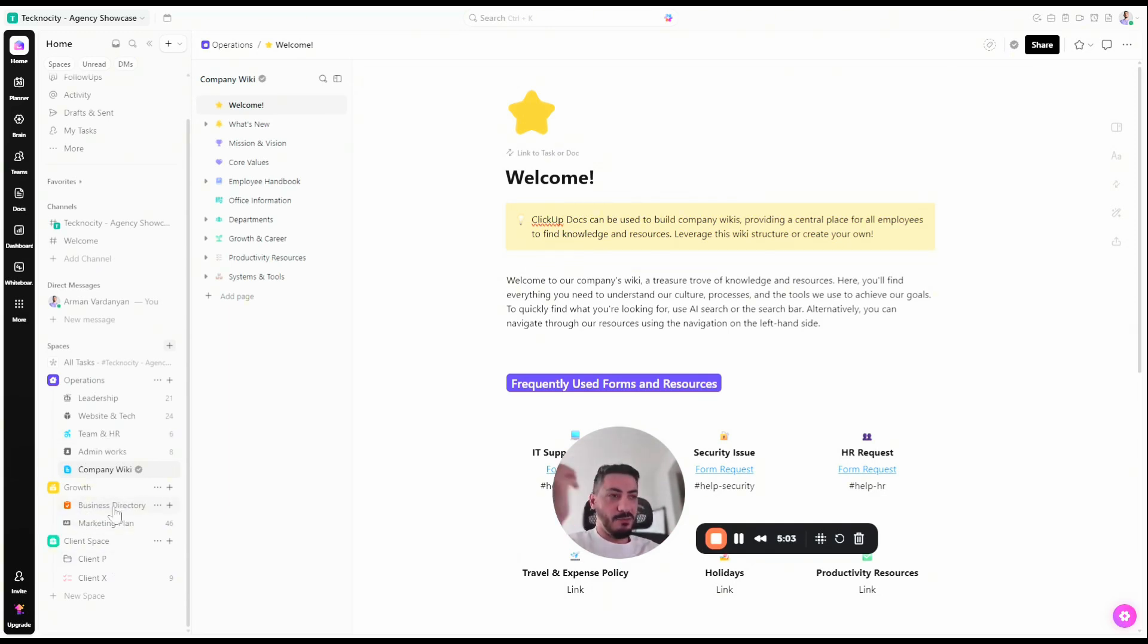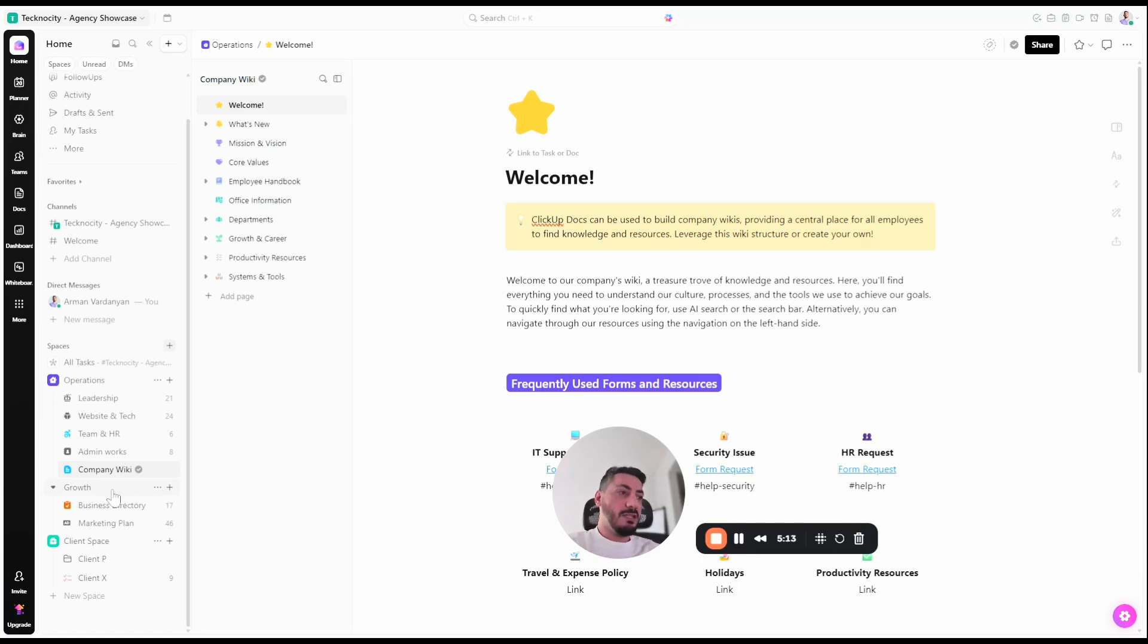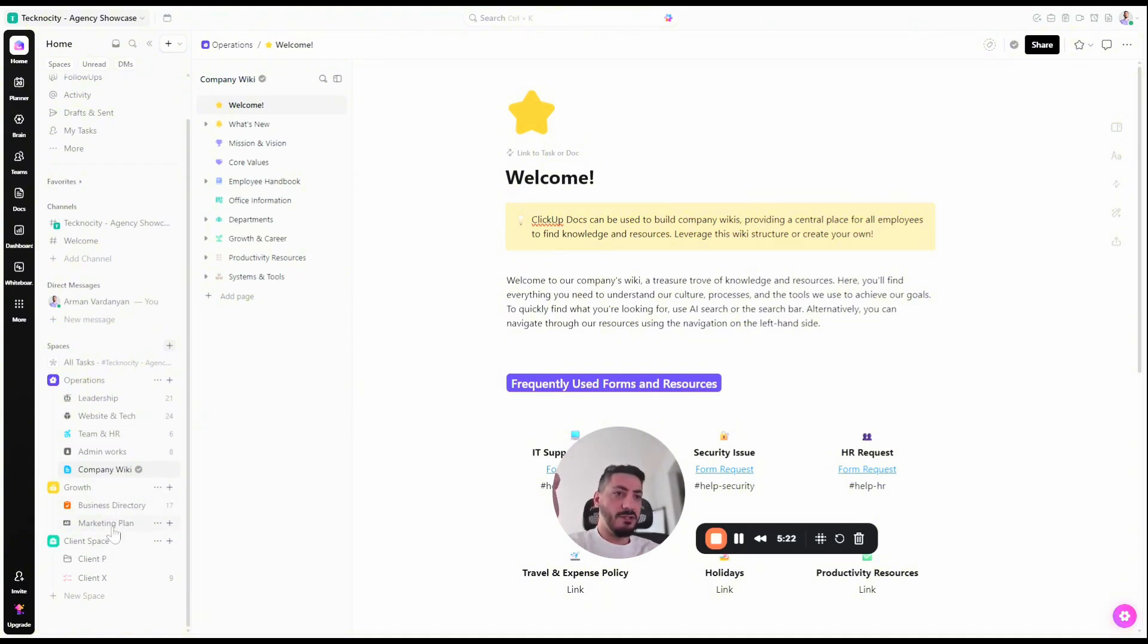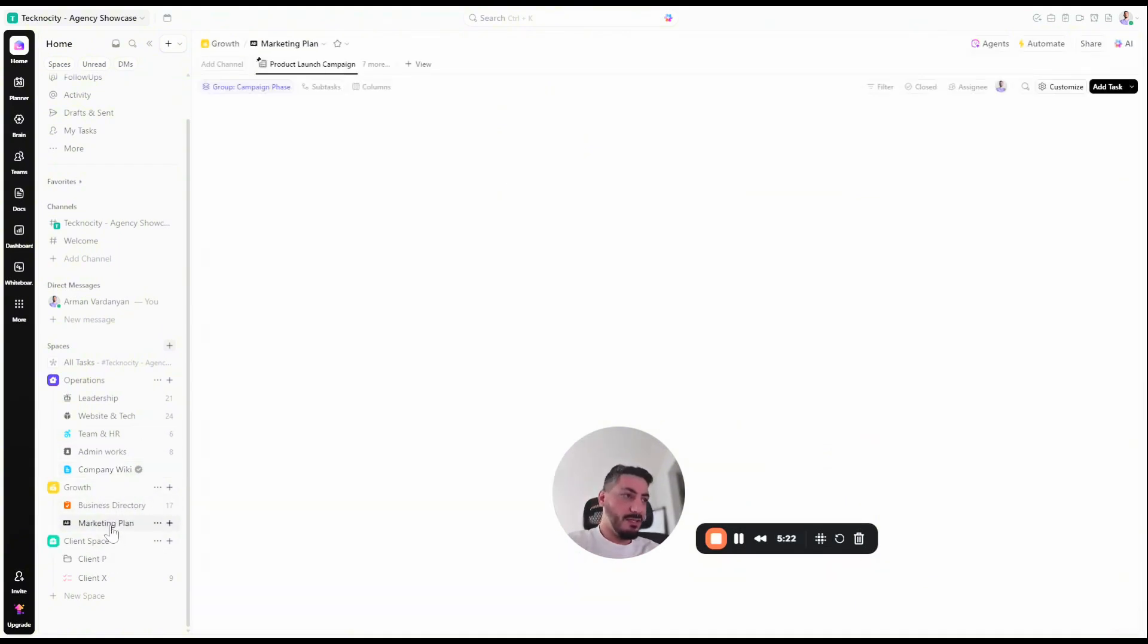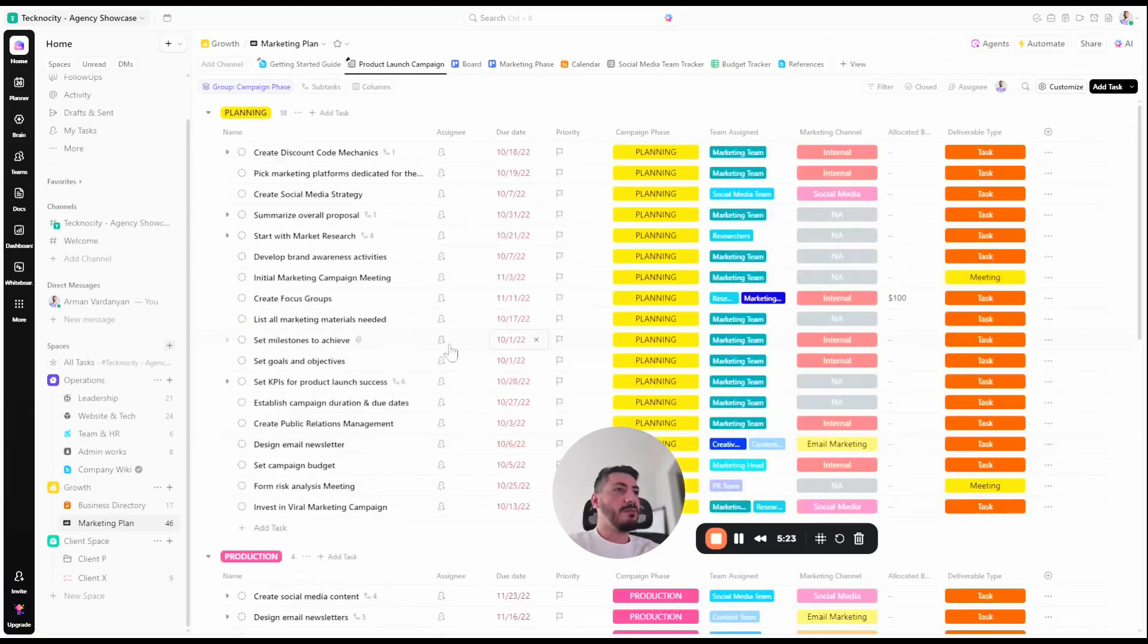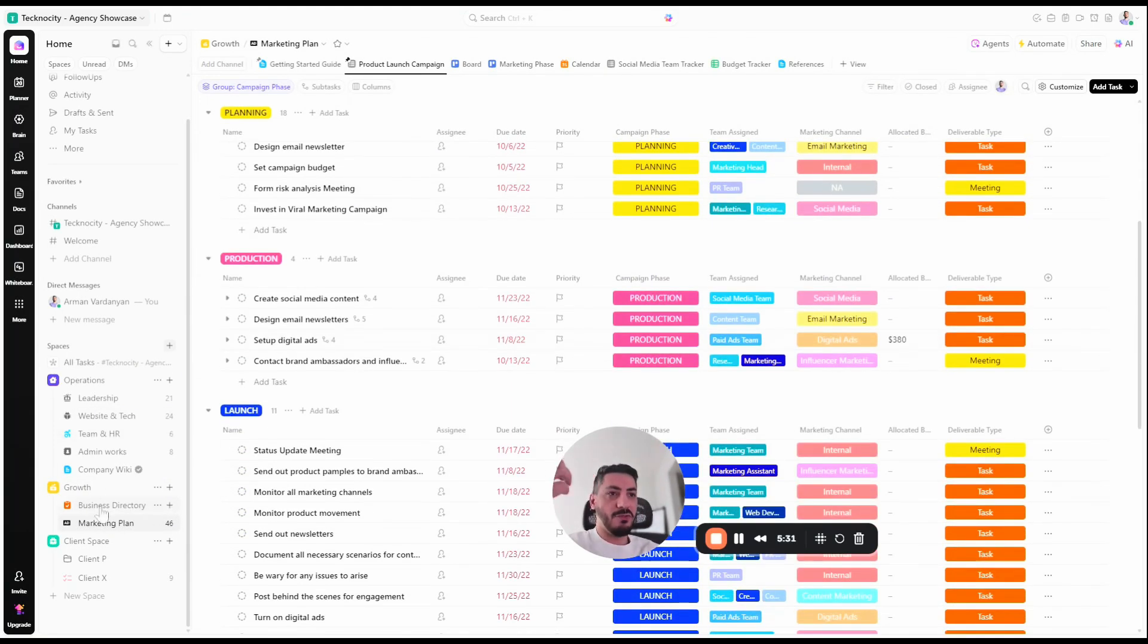ClickUp is a project management tool first. So keep your CRM, use this for tracking business-related stuff. Or if you don't have a CRM, you can use ClickUp as well to make a very simple and easy CRM too. I usually suggest to have a proper CRM and move this growth part into like marketing, for example. You can see like we have a marketing plan in here and this can be a list which is part of operations. You don't really need a whole space for it.